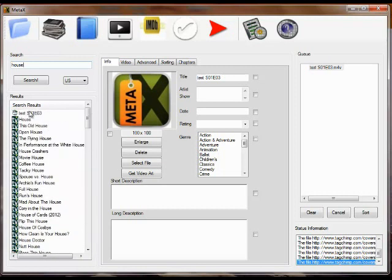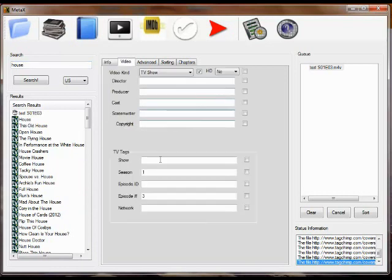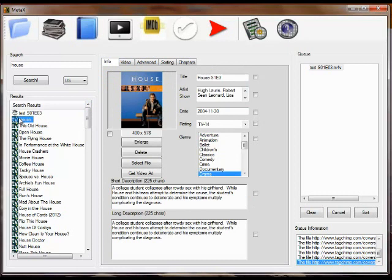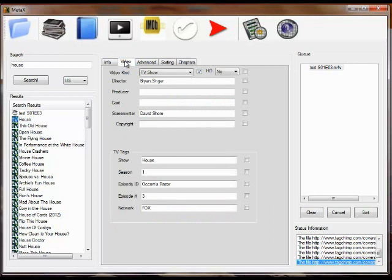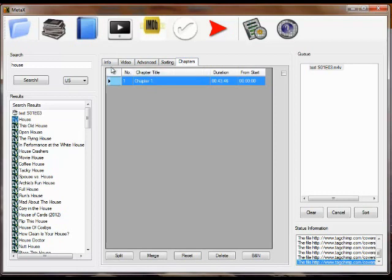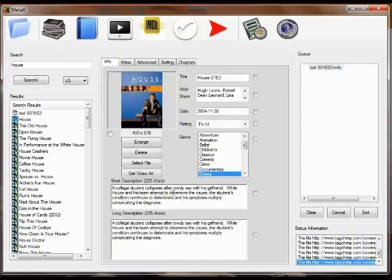Now for TVDB, to select this, you have to have a season number and episode number selected so it knows which episode to get the information from. So when we click this, you'll see it fills in all the information. Shows you the episode ID, the network, everything that was available. There was no chapter information.